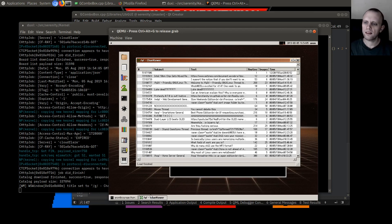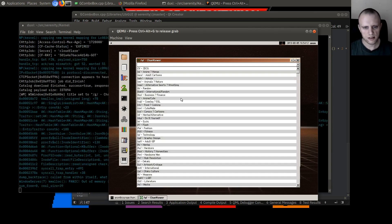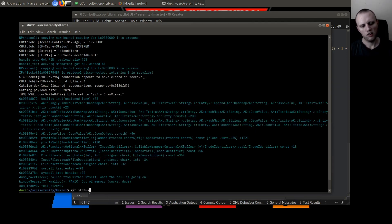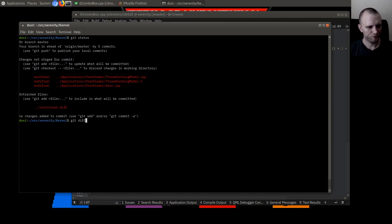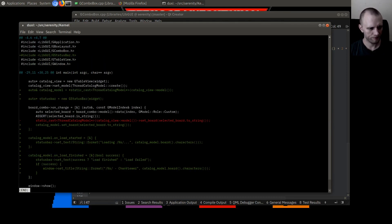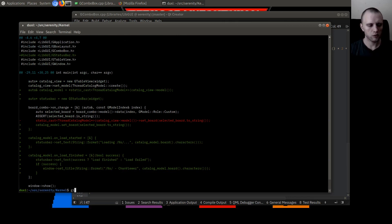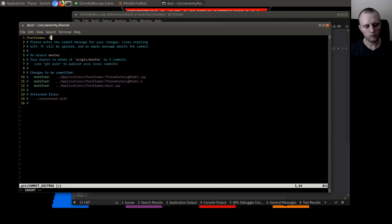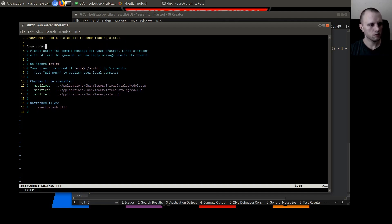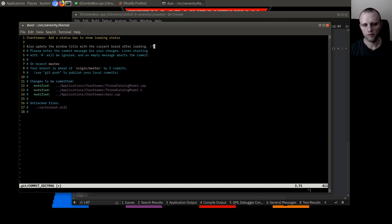Right, I wanted to check that this thing was not editable. Now it's not editable. We're out of kernel memory. As you can see the system has its fair share of issues, but nothing that we can't fix. This was just about a status bar and window title bar. Chain viewer: add a status bar to show loading status. Also update the window title with the current board while loading. Pretty cool.